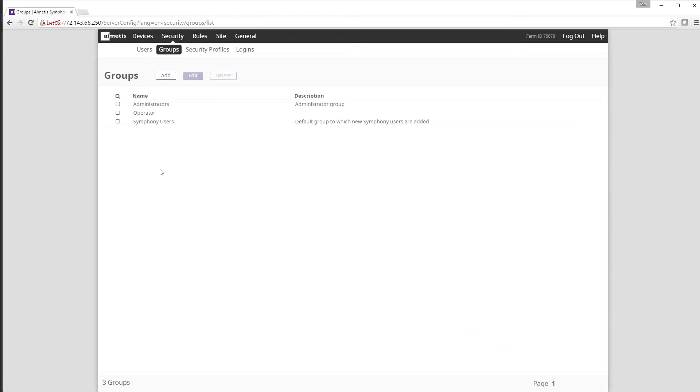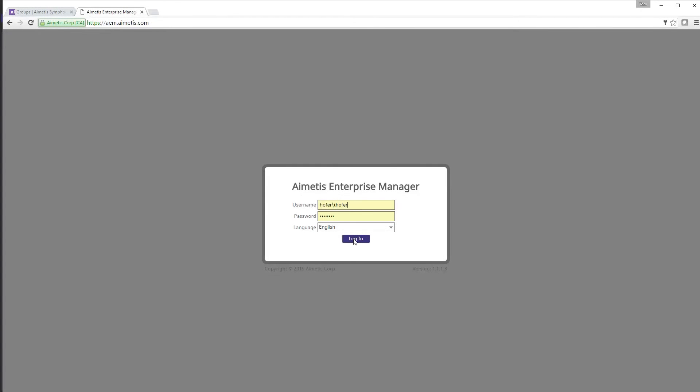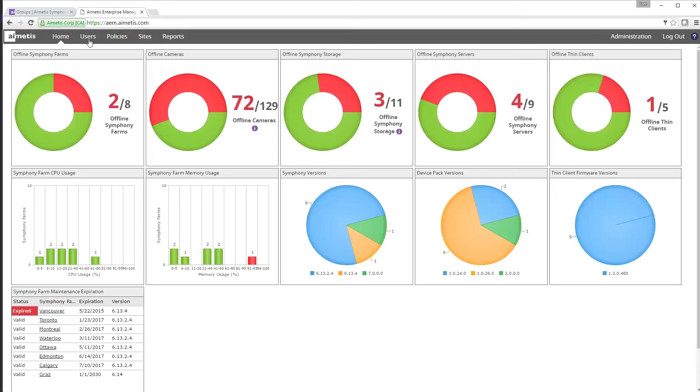The second way to add users and create groups is through Aiometis Enterprise Manager. Start by logging into the AEM centralized cloud management system and once you're logged in you can click on the users tab at the top.